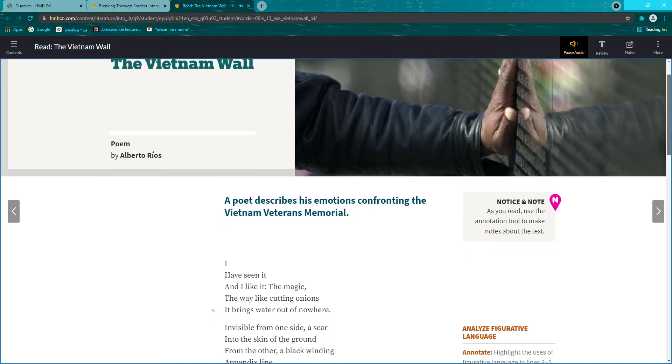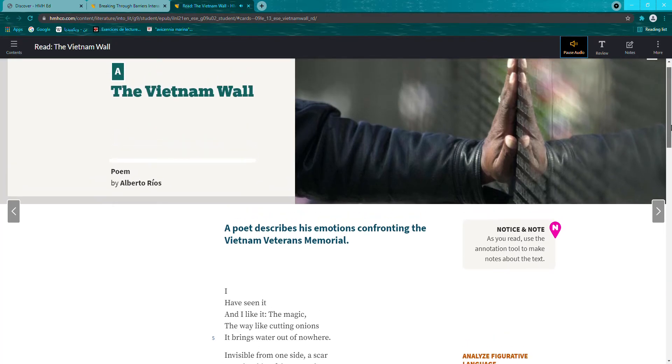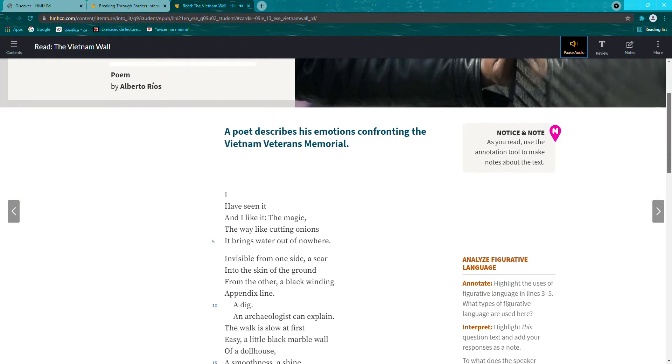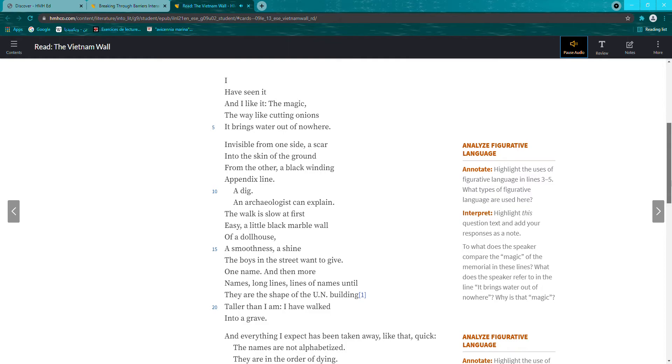The Vietnam Wall by Alberto Rios. I have seen it, and I like it. The magic, the way like cutting onions, it brings water out of nowhere.